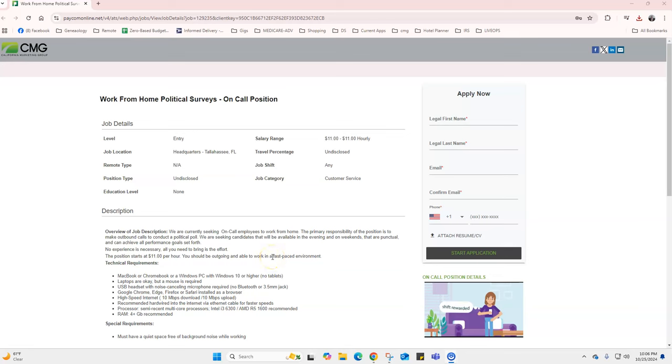Hello everybody, welcome back to the channel. This is a work from home political surveys market research position. This is an on-call position, so this is not a position where this would be your main income. This is mostly a position for people who are wanting some spending money, a second job, something in the afternoons, late evenings, stuff like that.